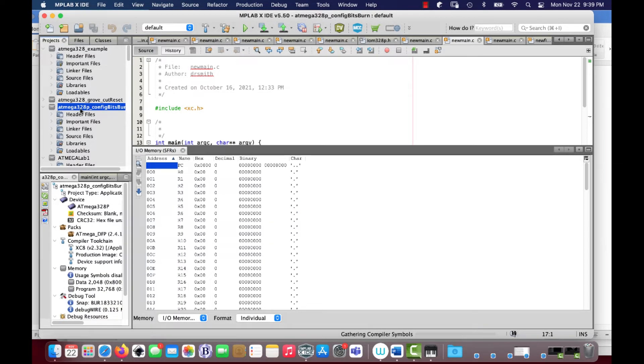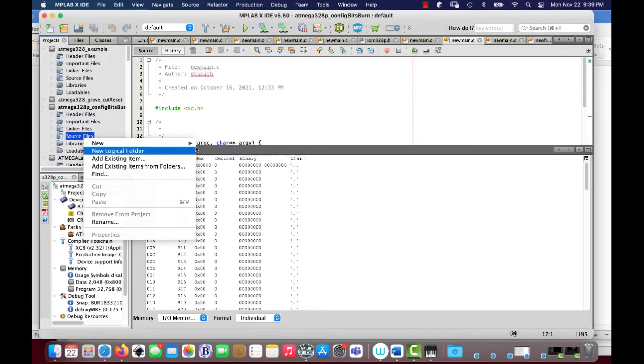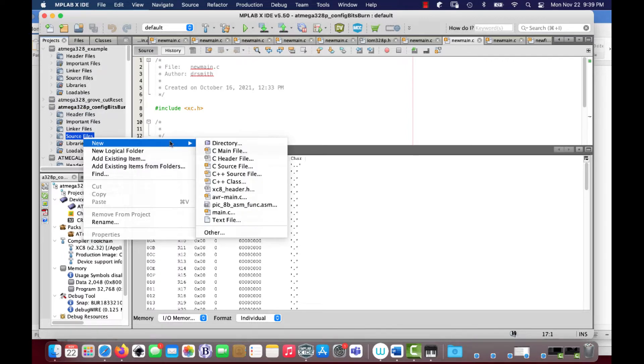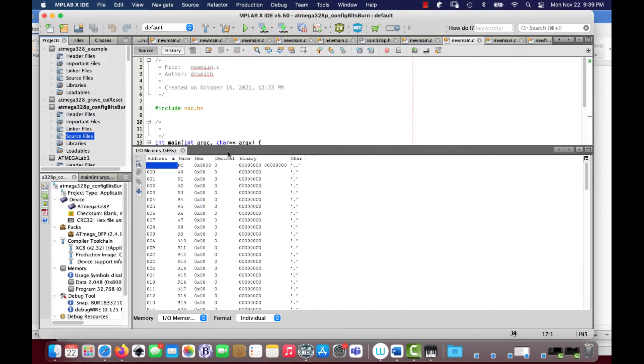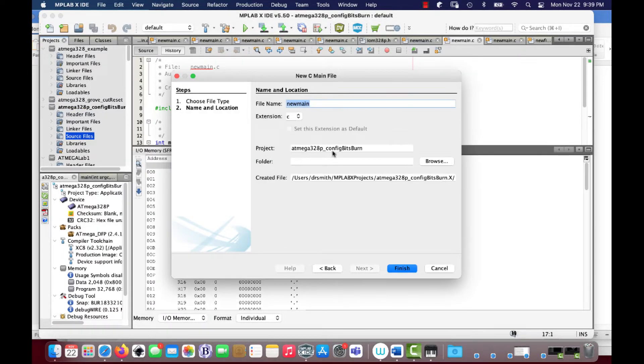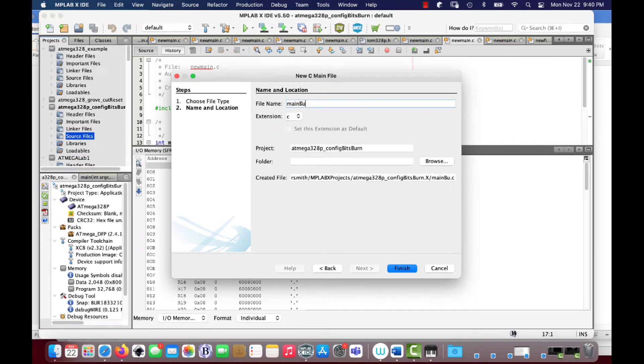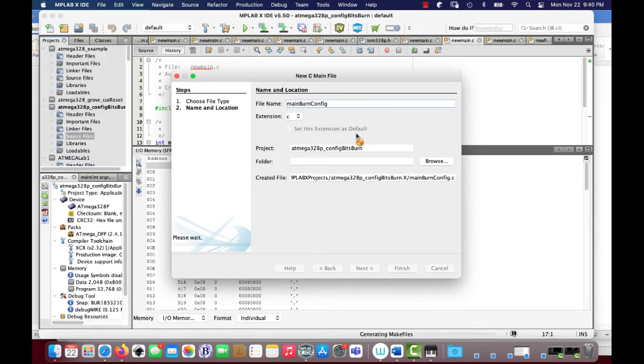I'll start here. So source files, new, new C main file like that. I'm going to call it burn config like that.